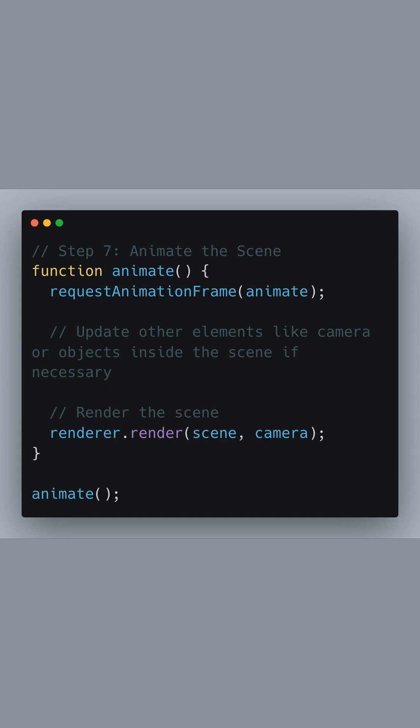Finally, we call the renderer's render method with the scene and camera as arguments, to draw the scene from the camera's perspective. We then call animate to start the rendering loop.